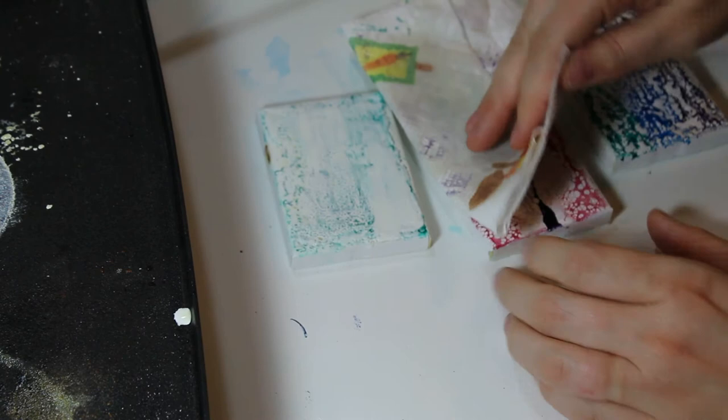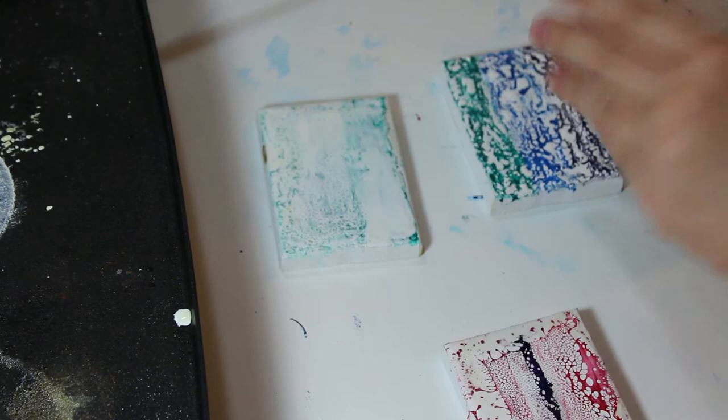When you do a wet shellac burn, it leaves some tackiness on the surface. So I dab that tackiness away with a paper towel, and you come off with a little bit of color on the paper towel, but not very much.